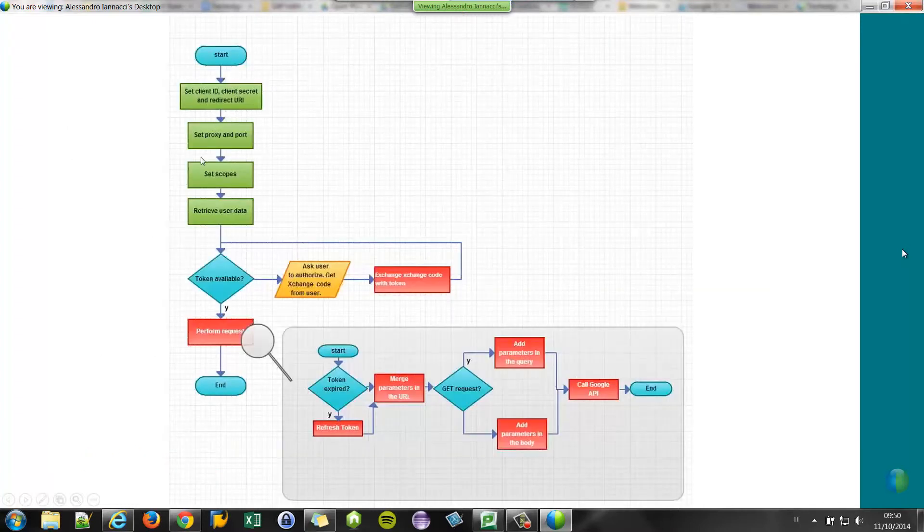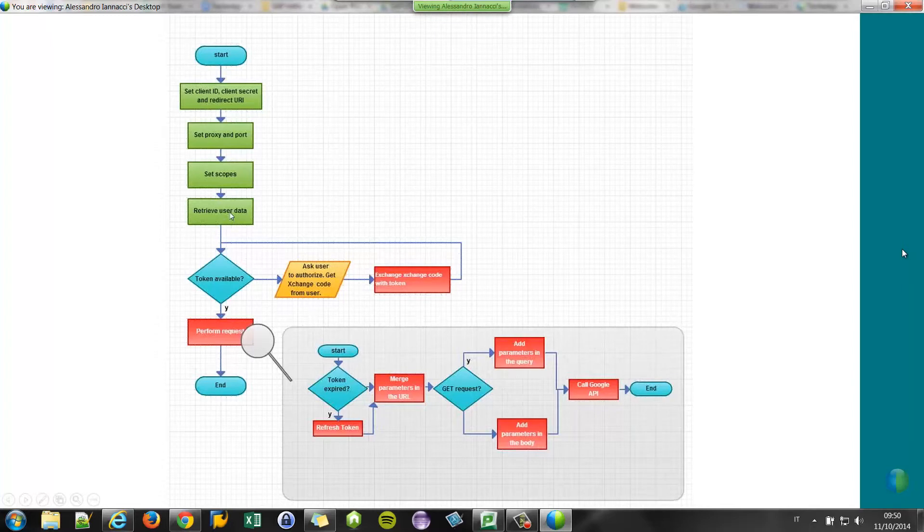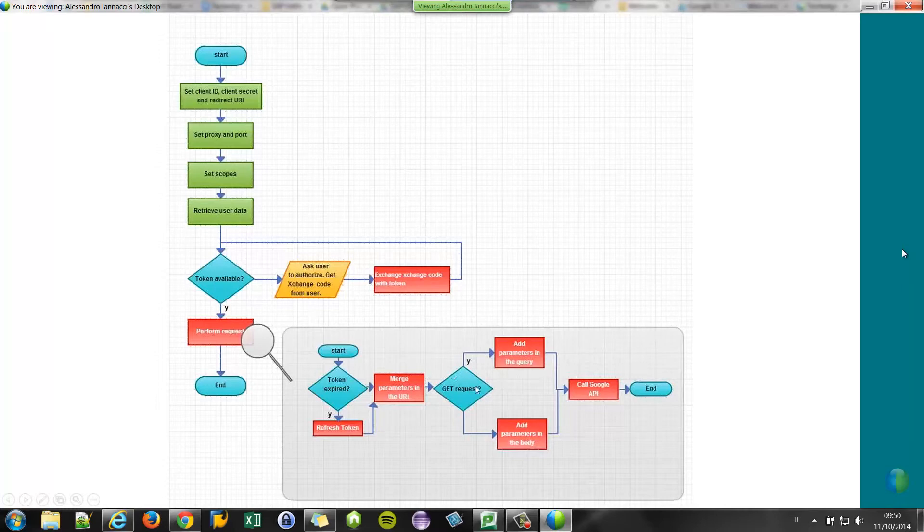And finally, you run the report. The report does the following steps: retrieve user data. If the token is available for the user, the request is performed. In case the token is expired, the token is refreshed, and the request is performed with the parameters. Very simple. Let's see the demo on the system.